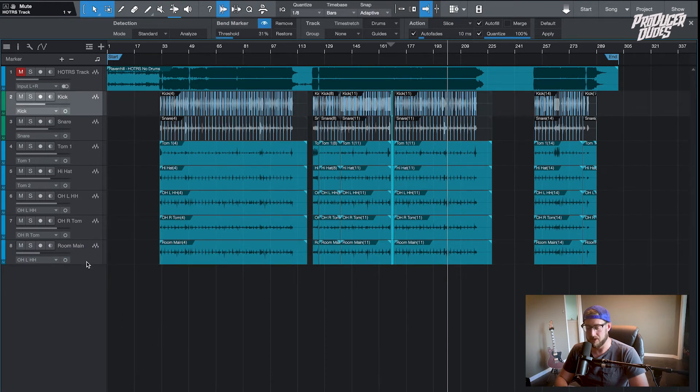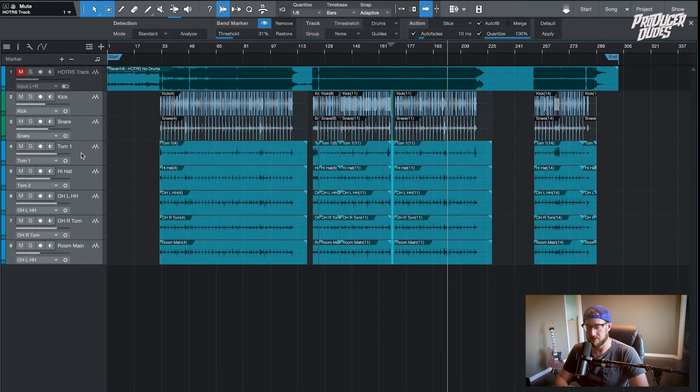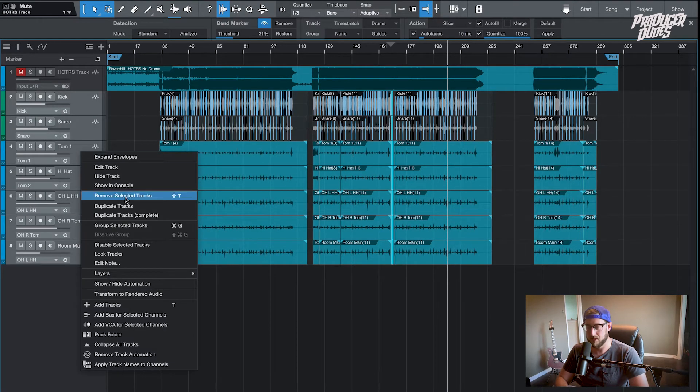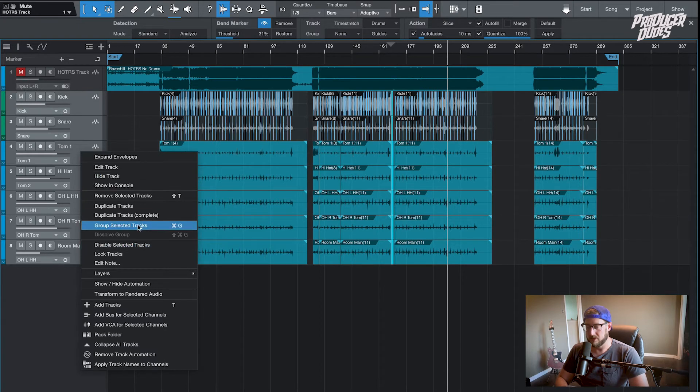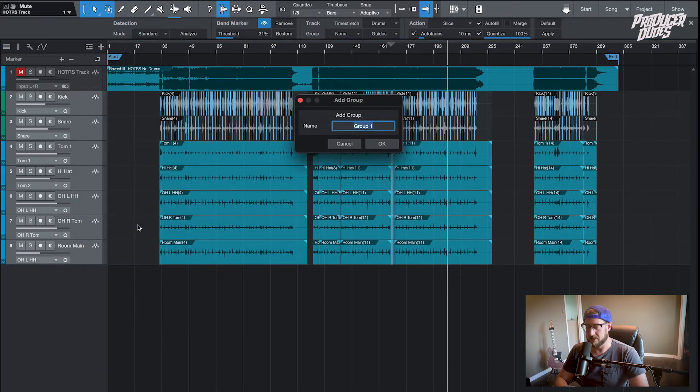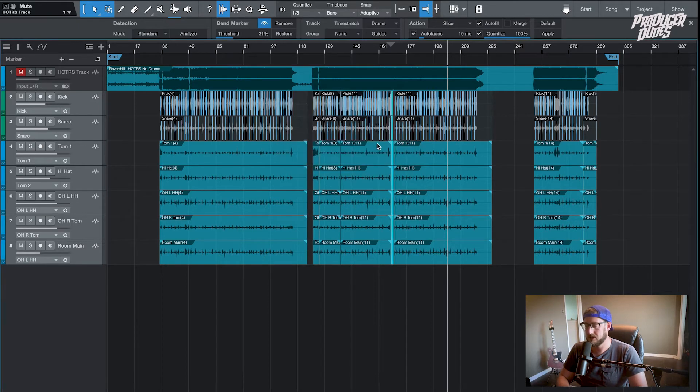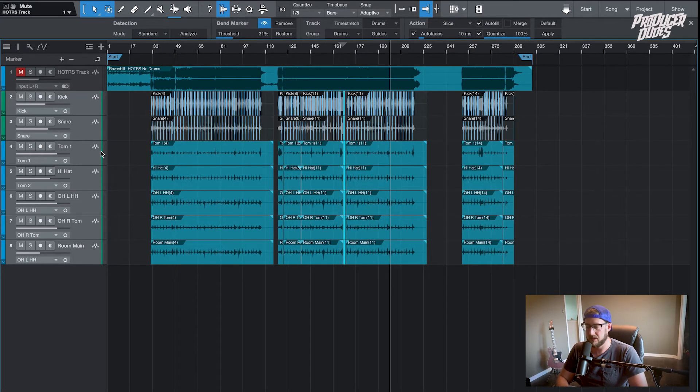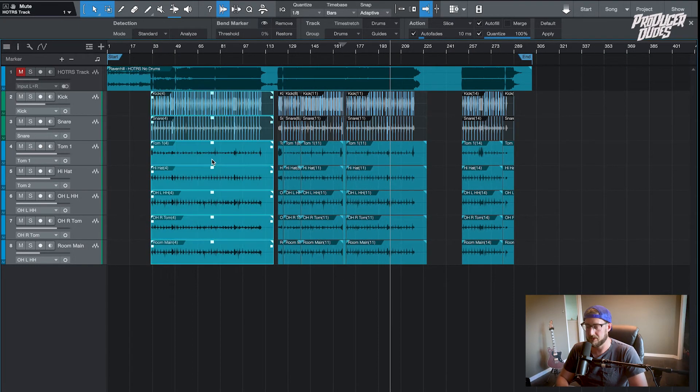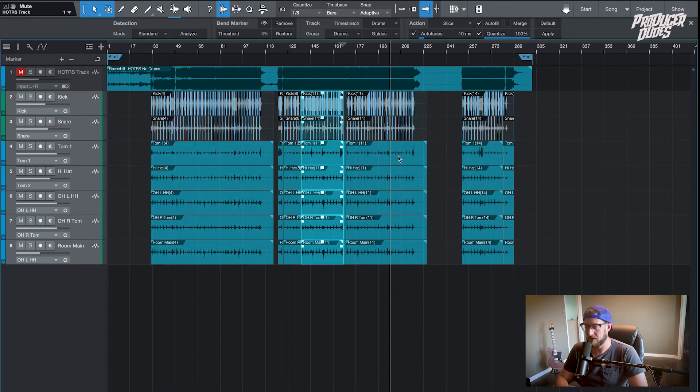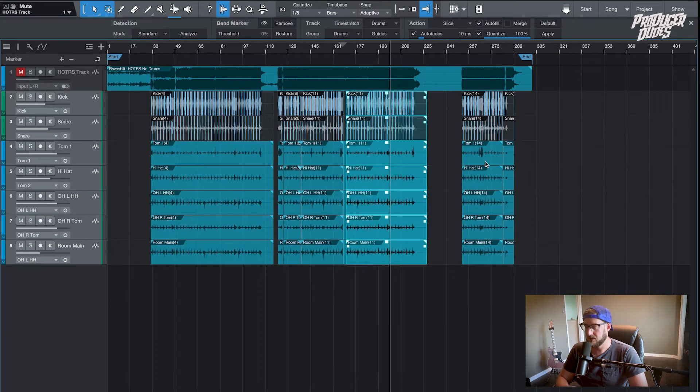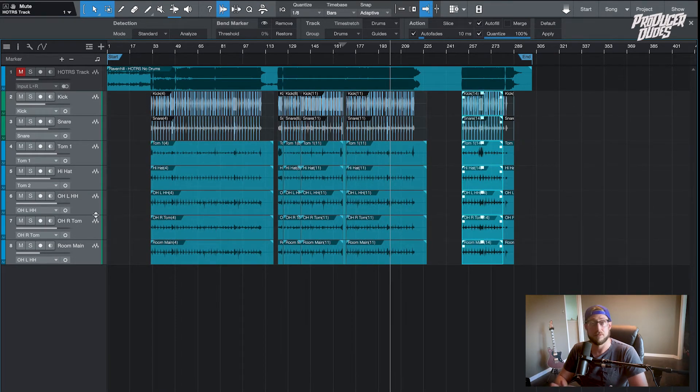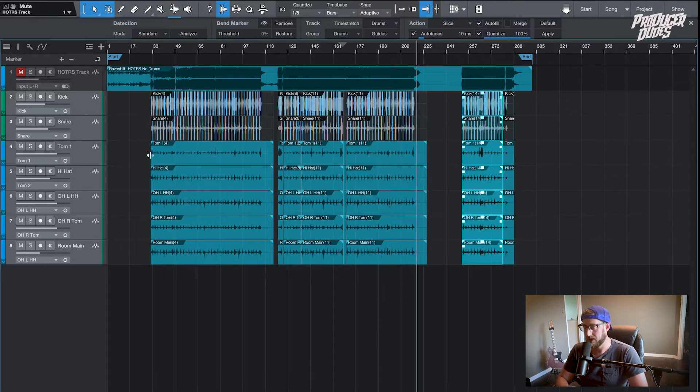Now what you want to do is hold shift down, select all tracks and group all tracks. You can call that drums. Command G does the same thing. So that means when you select any one of these tracks it selects them as if they're one track, it groups them all together.